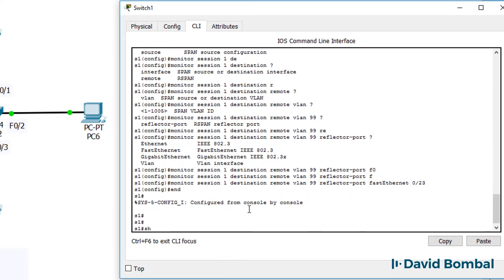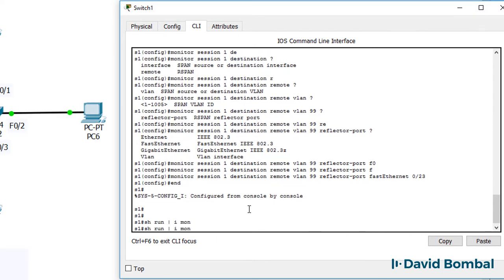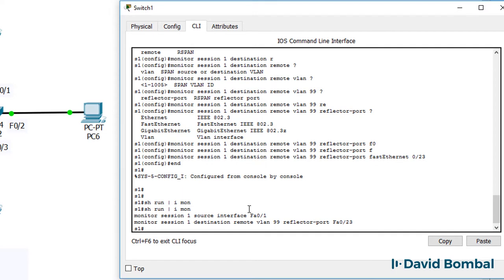So show run pipe include monitor. There's our configuration. I don't have a device connected to port 23. So that's the port that I'm gonna use to copy the frames into VLAN 99.